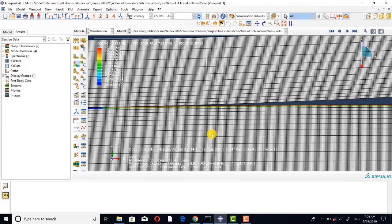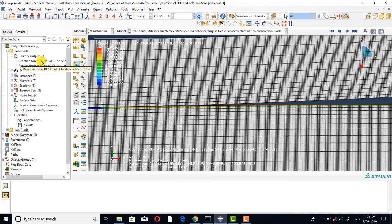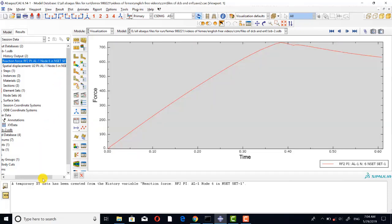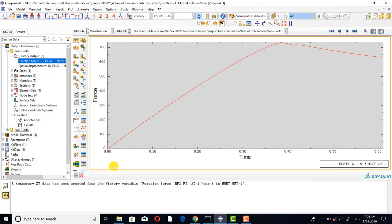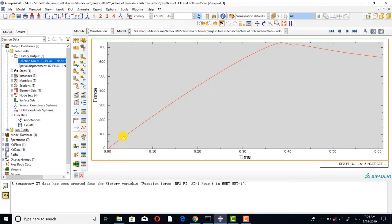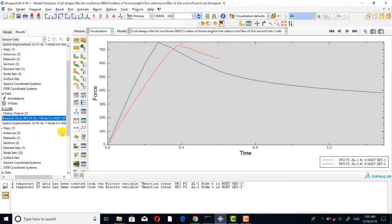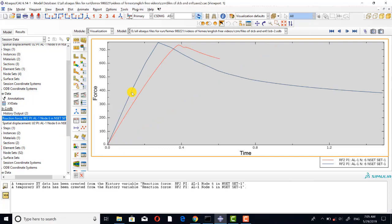Now I want to compare the force-displacement curves. The red curve is related to the cohesive elements and the blue curve is related to the cohesive surface. You can see that the curves are close to each other.